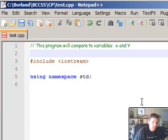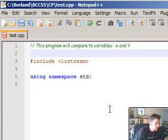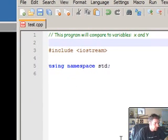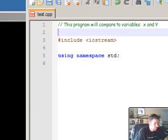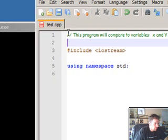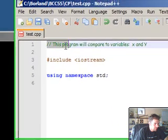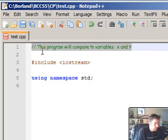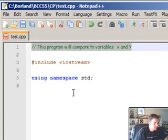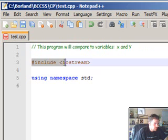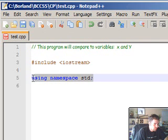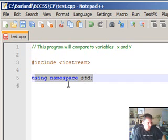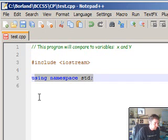Hello everybody, we're going to talk about the if statement in C++. As you can see, I already have Notepad++ open with a commentary saying what we're doing today. This program will compare the variables x and y. You have to include the iostream library at the top of your program and we're going to be using namespace standard.